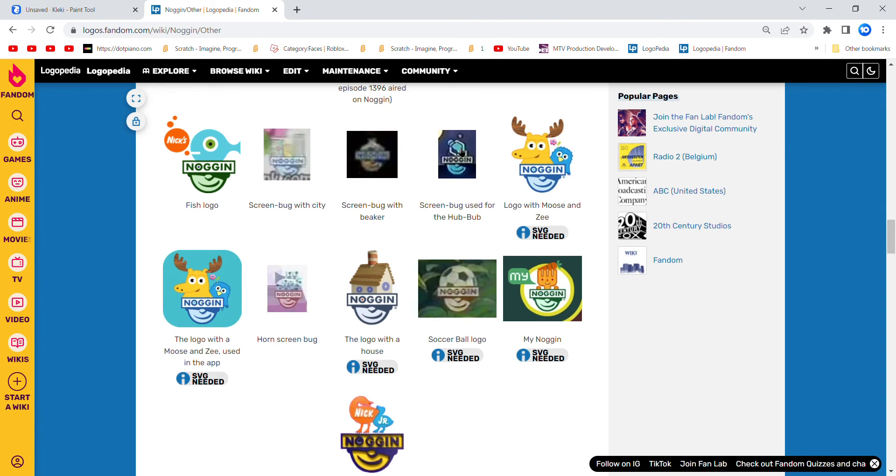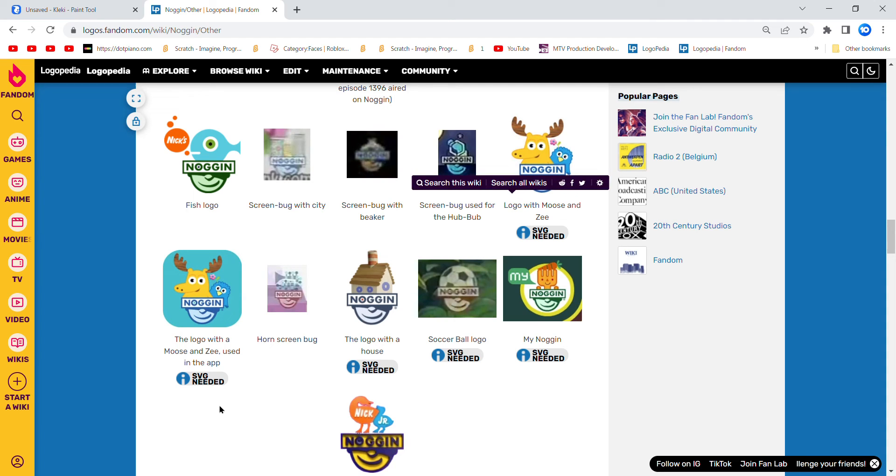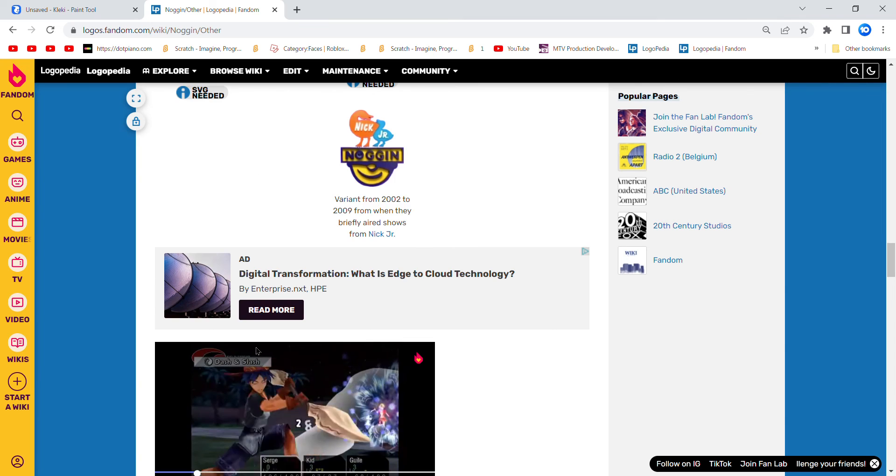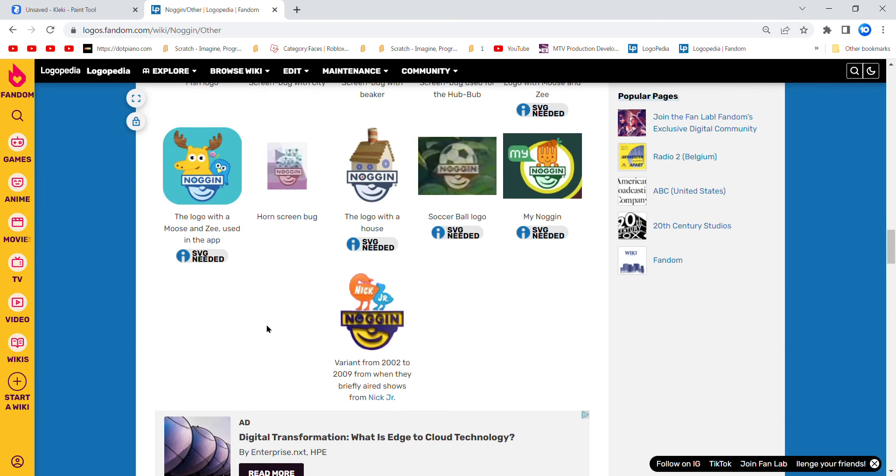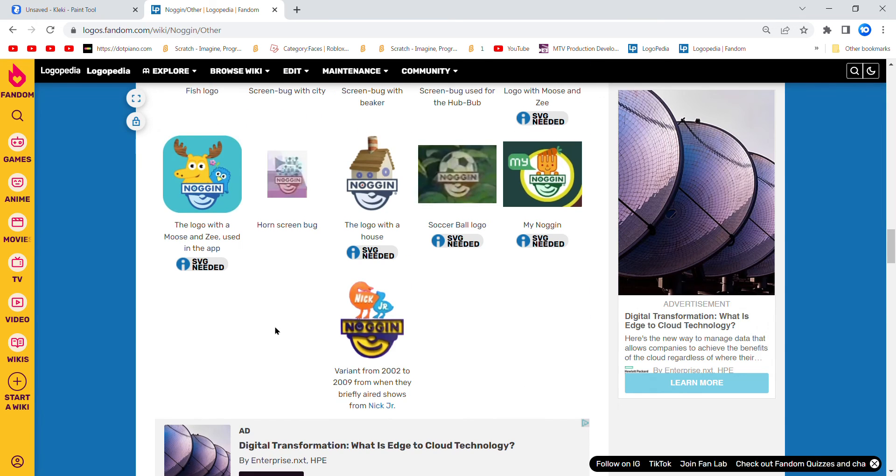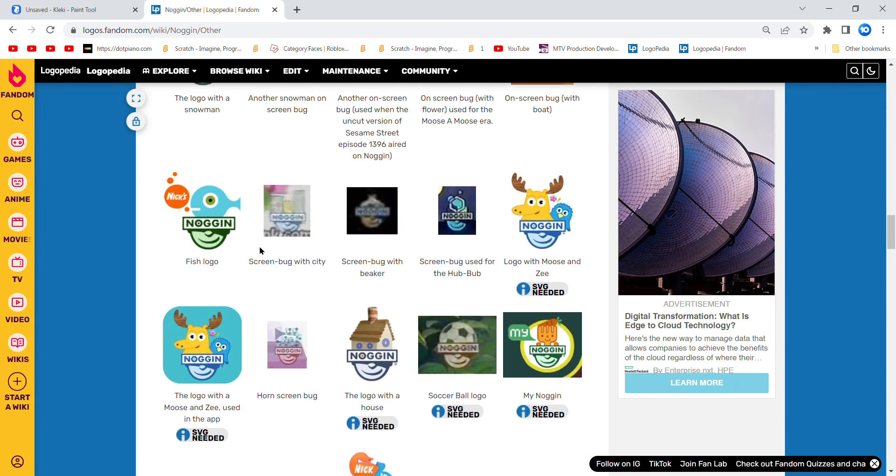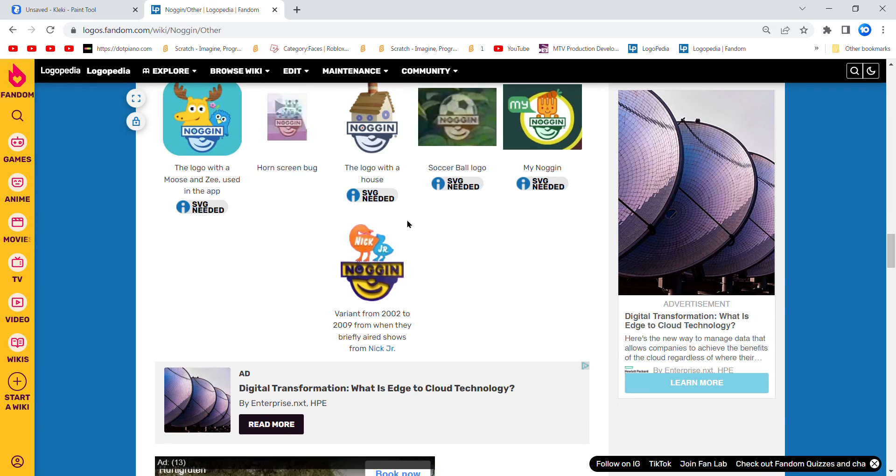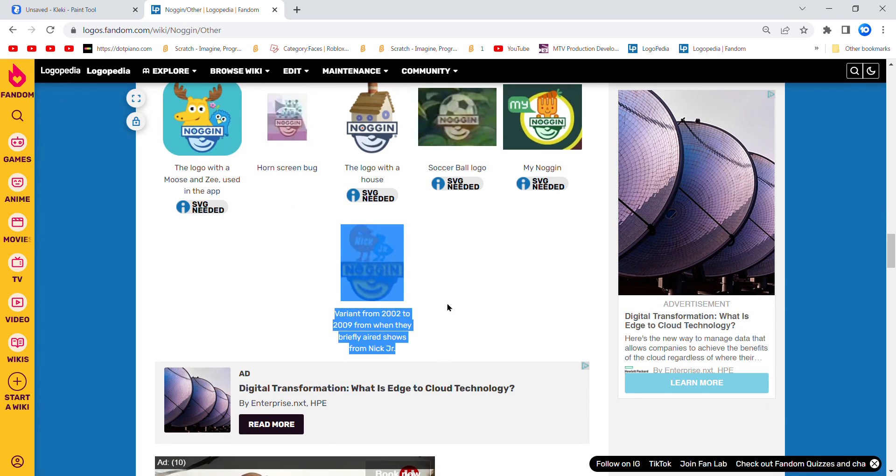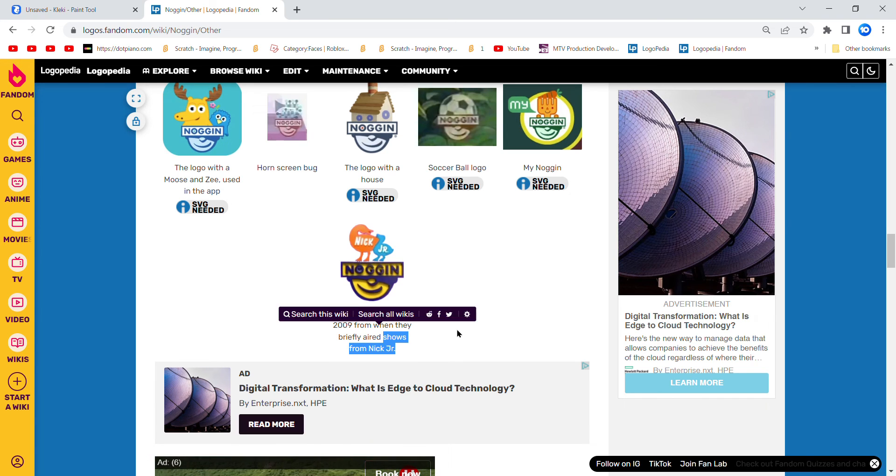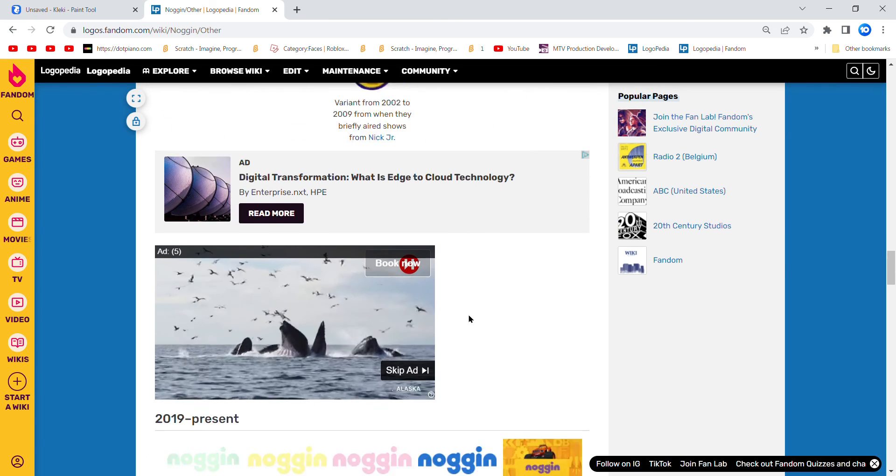That thing right there looked like the Cubo logo, when Cubo's dead. Logo with Moose and Z. Logo with Moose and Z using an app from Ryanair as an app to 2019. Corn screen bug. Logo with a house soccer ball. Logo minor. Get the variant from 2002 to 2009. And a brief video chose from Nick Jr.